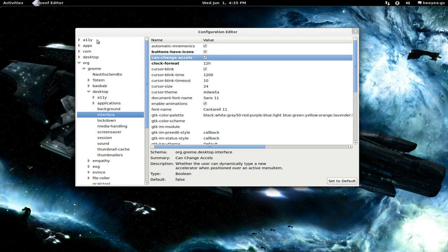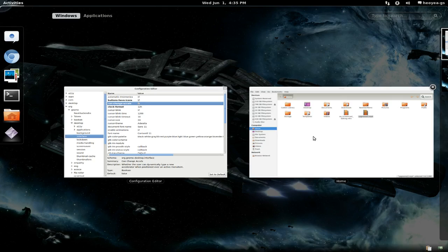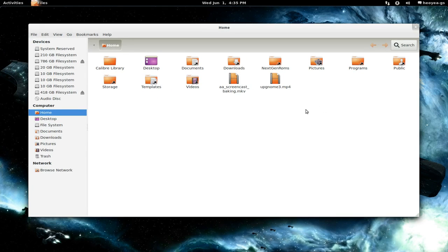So enable that and then go back in here. Highlight a file. So highlight this file, whatever.